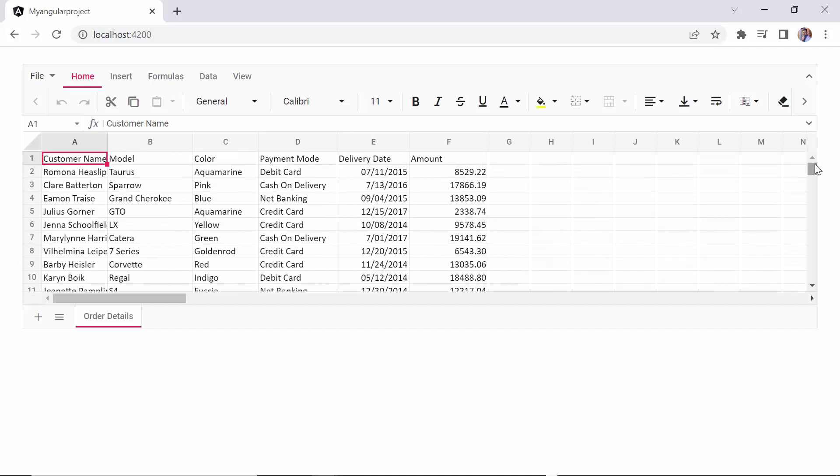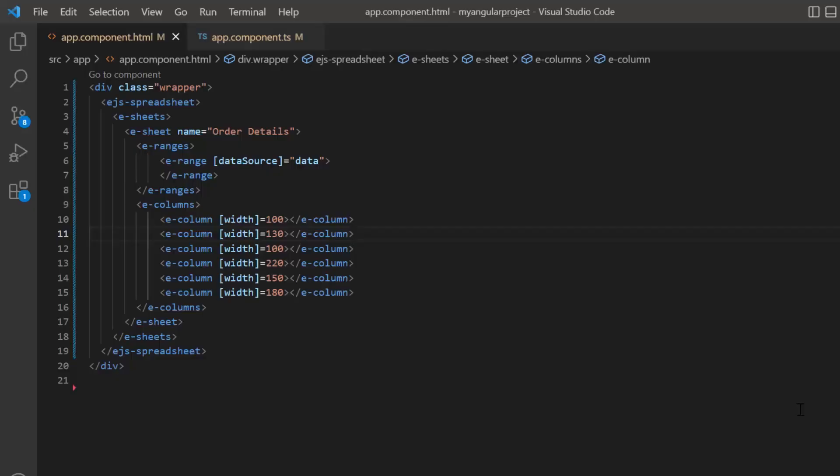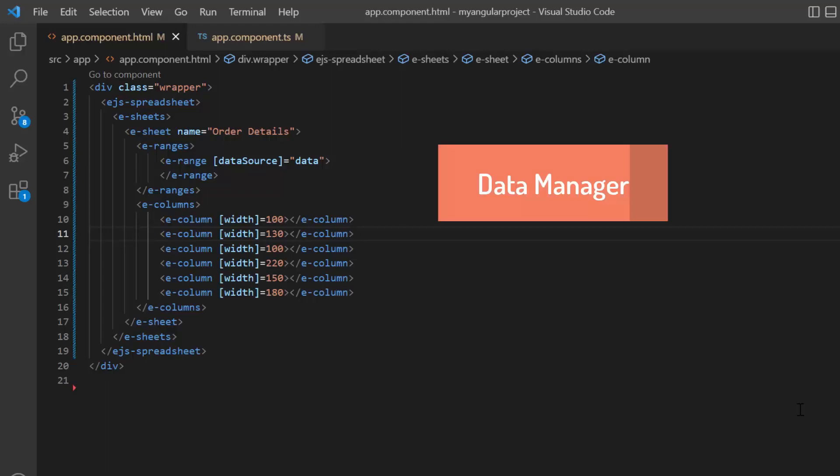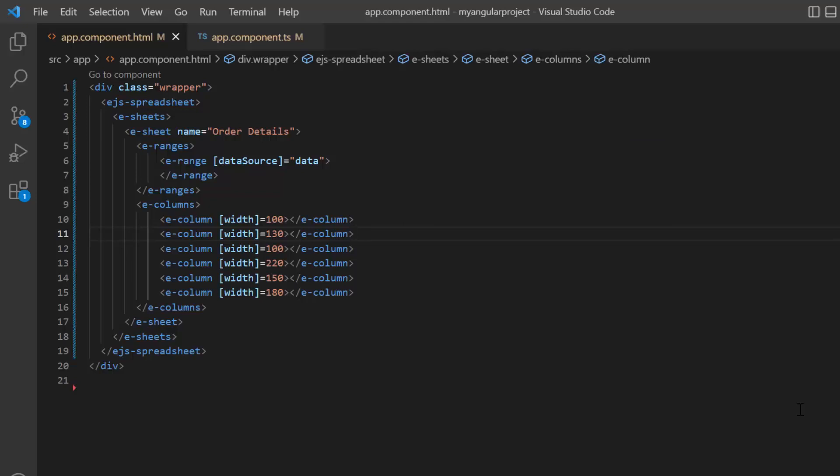I can also bind remote service to the spreadsheet. To bind remote data, I need to access the online data service with the help of the data manager. The data manager is a Syncfusion component that acts as a gateway and interacts with both local and remote data sources.